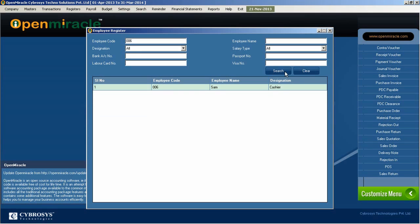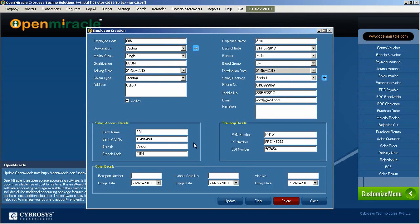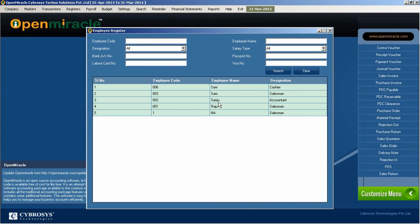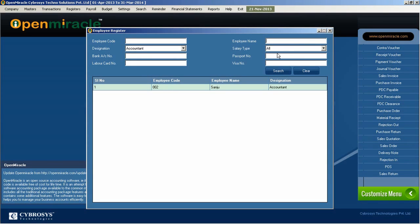Moving back to the Employee Register, if you want to make an update, select the employee and update details such as the address. According to the same employee code, you can search for an employee — for example, searching for an accountant by designation or by employee name. You can view the result, and if you want to delete the record, select it and press delete.